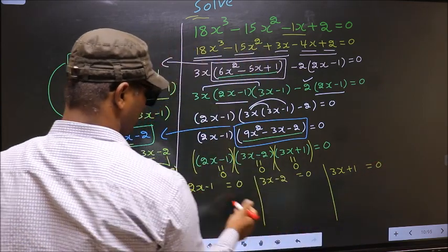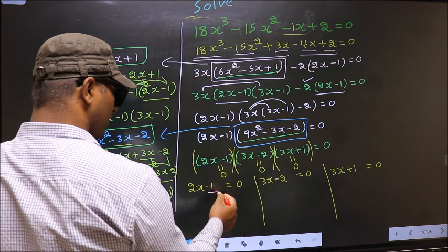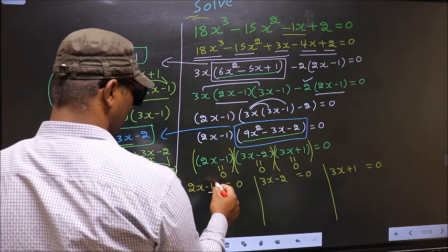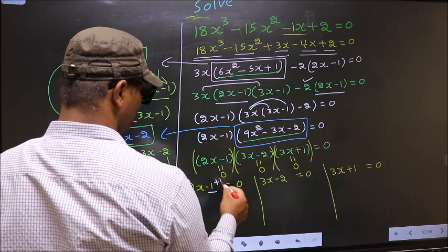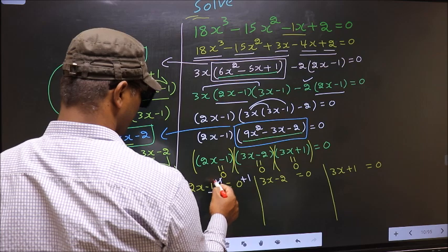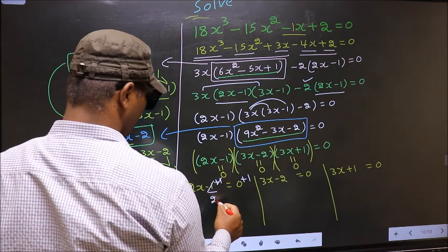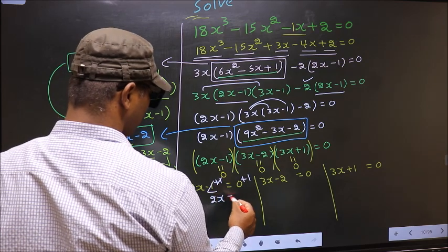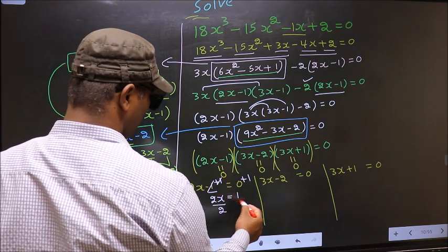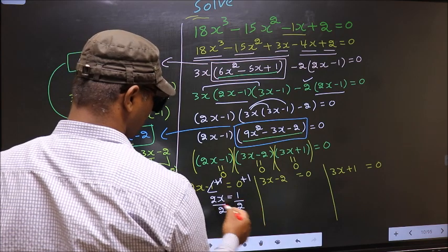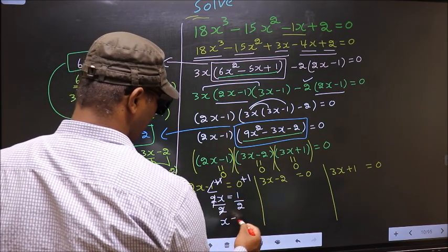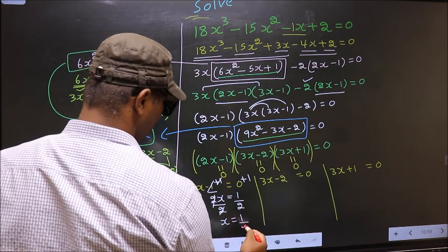Now to get the x value, I should remove minus 1. To do that, you add 1. You get 2x equal to 1. Now I should remove 2, so you divide by 2. We get x equal to 1 by 2.